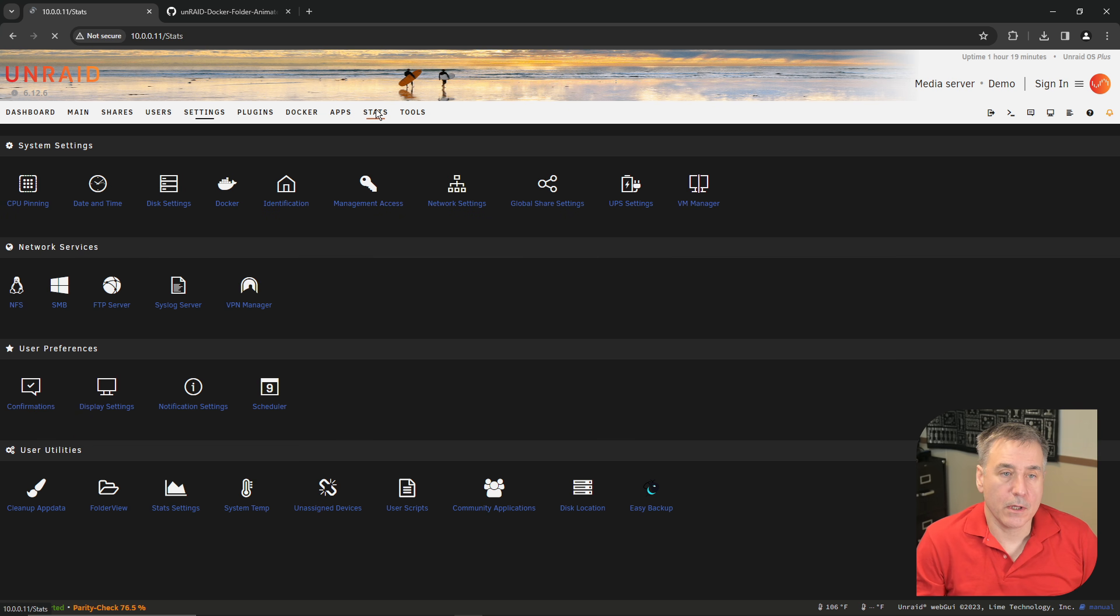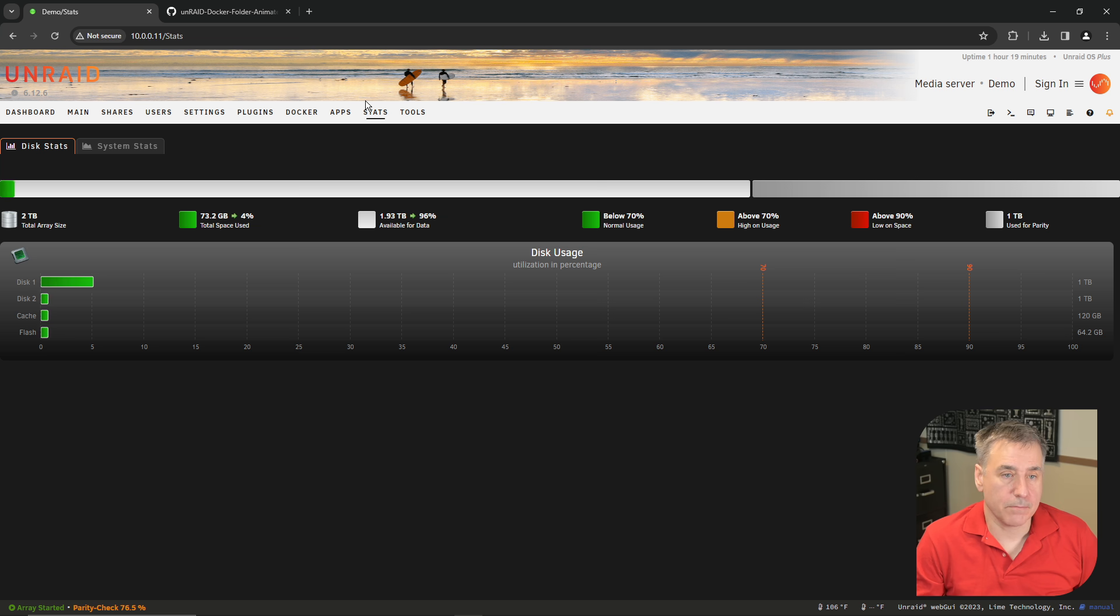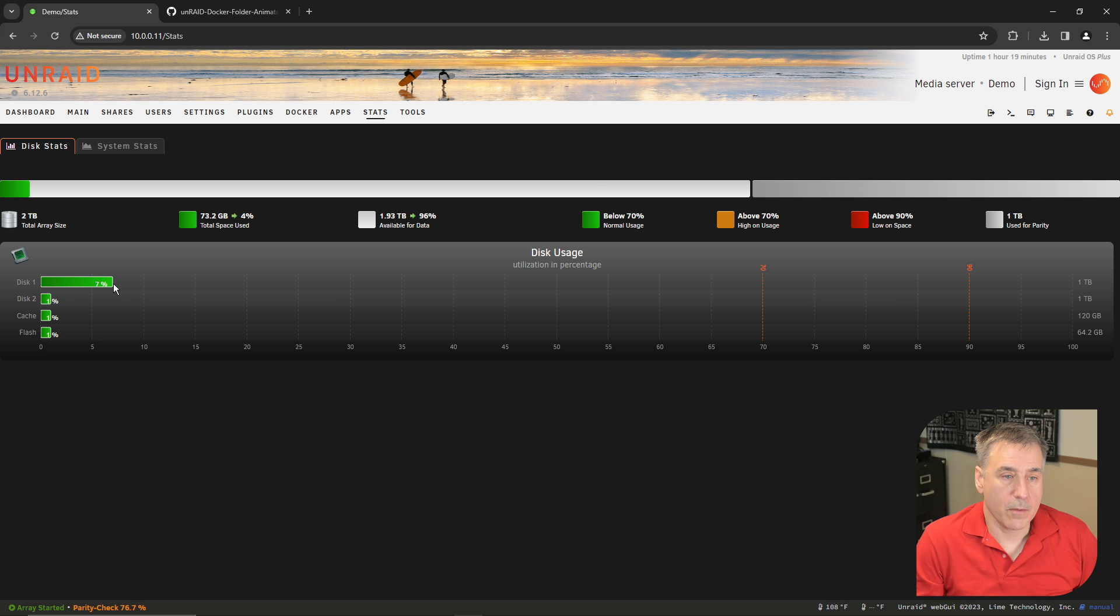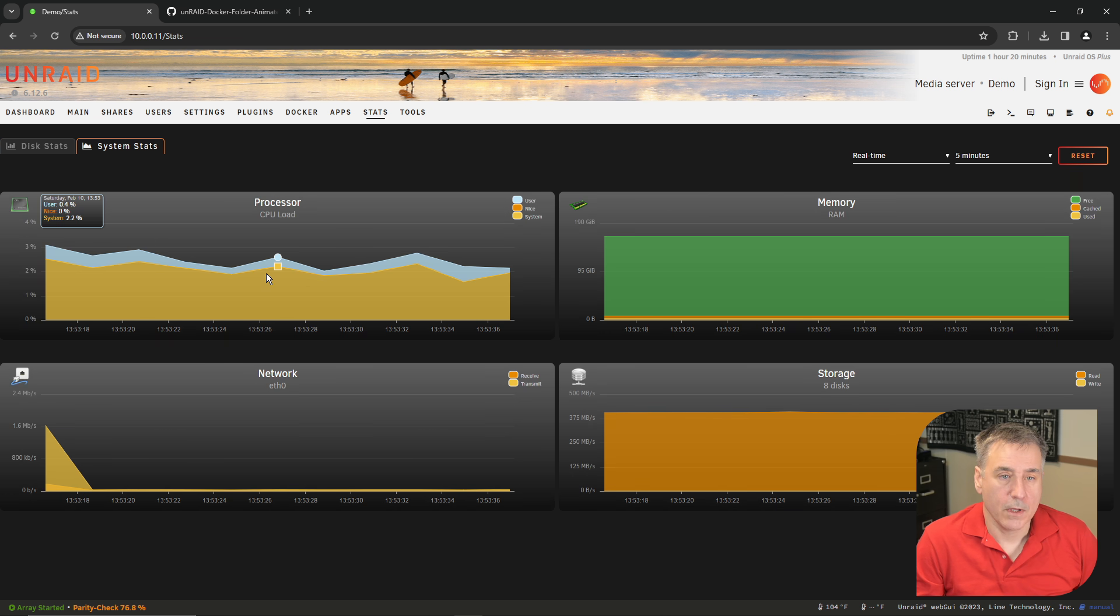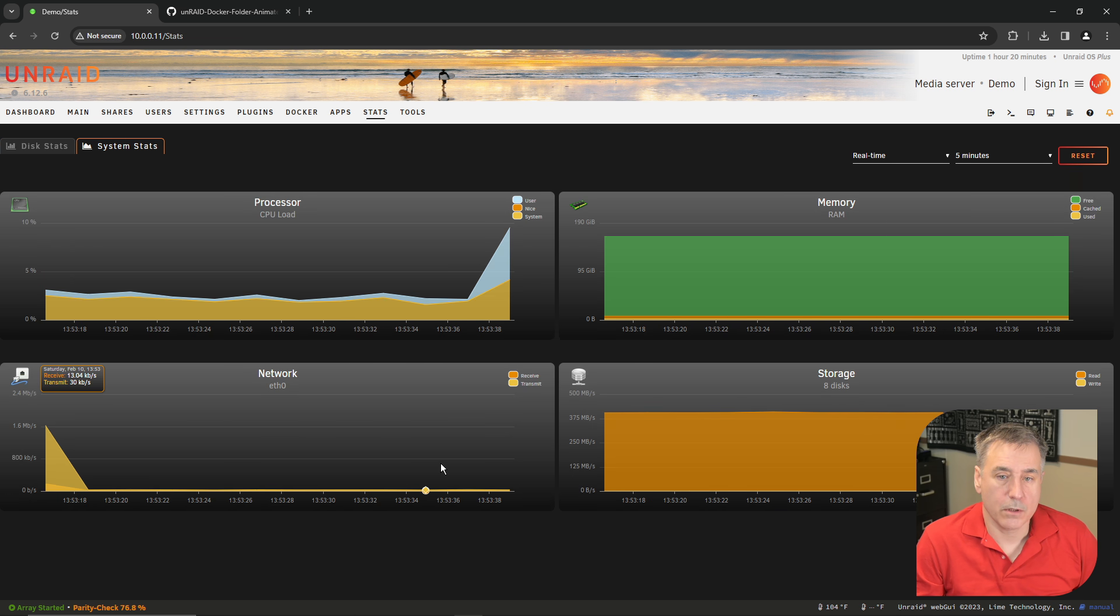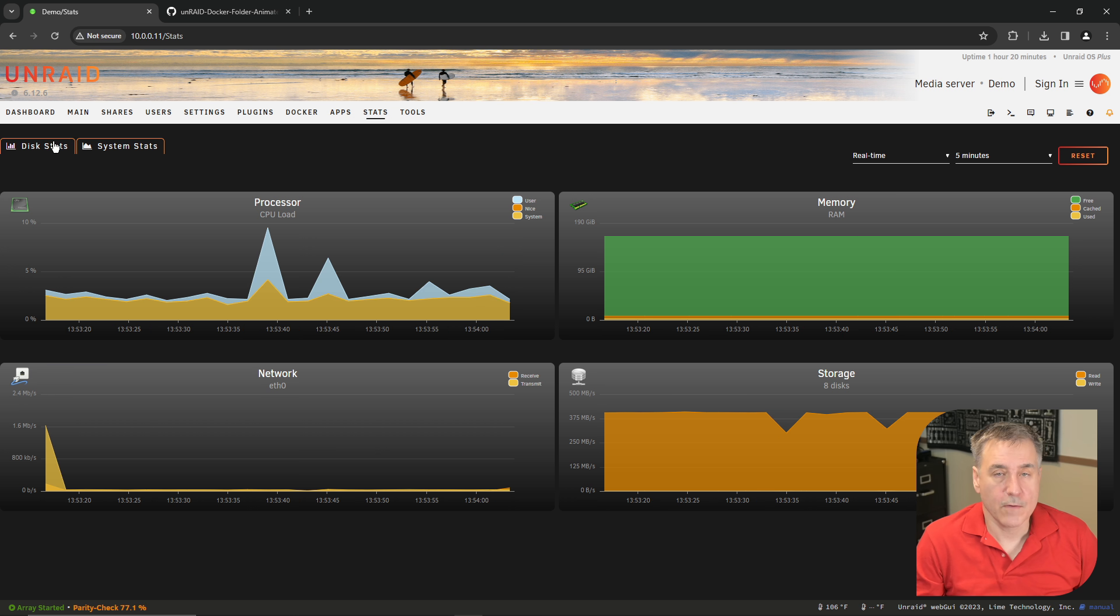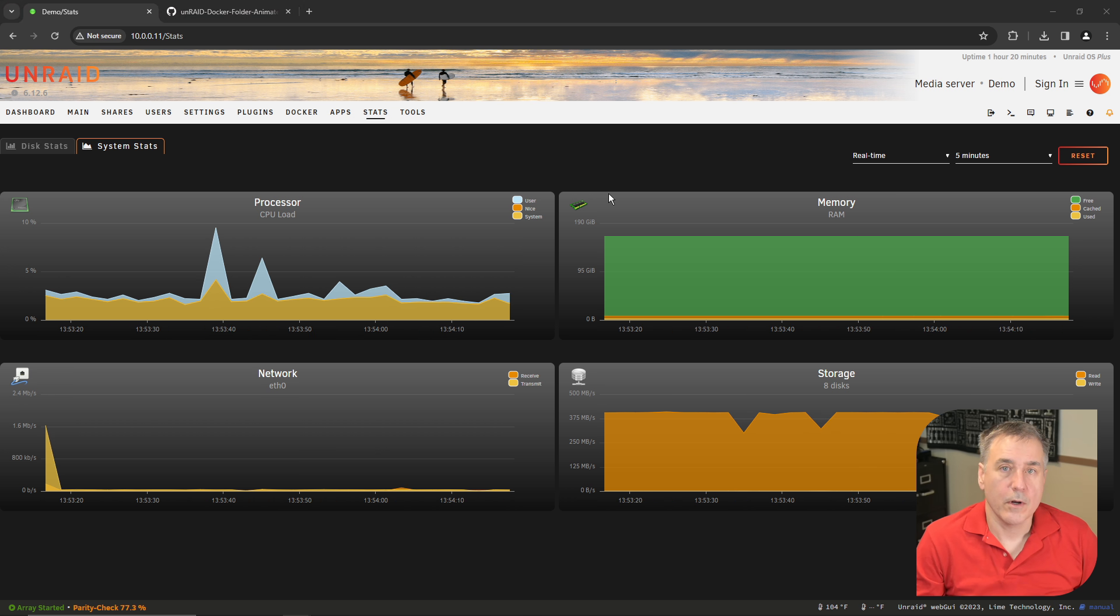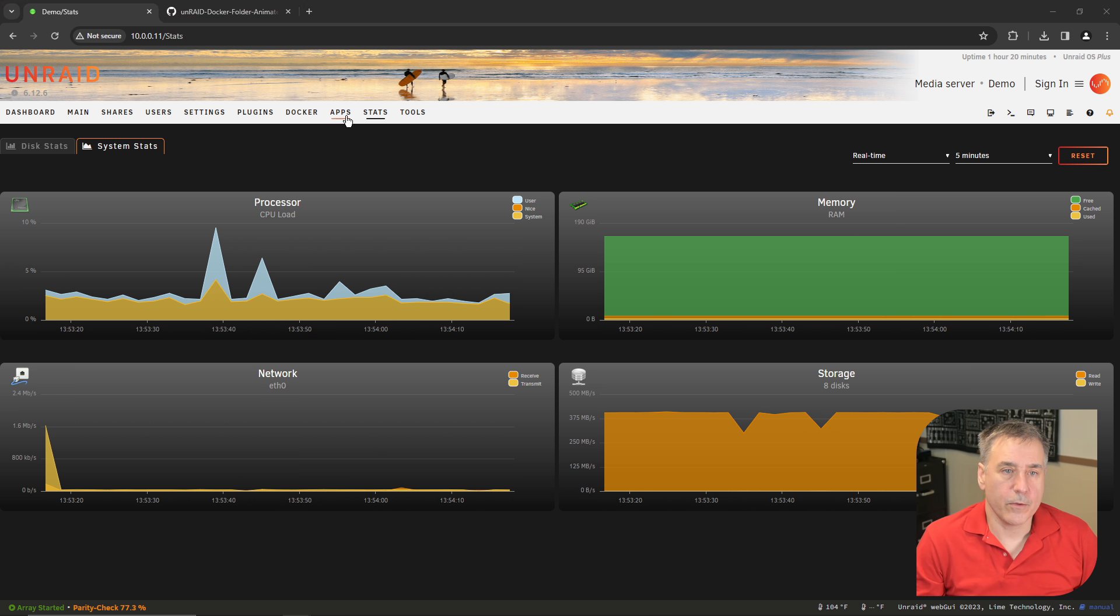To view your stats, go up to the top menu and click on stats. The first option it shows you is the disk stats, which shows you the amount of data used on each drive. Under system stats, it gives you the processor load, the memory, storage, and the network load. It gives you a nice place just to check on the system stats real quick.